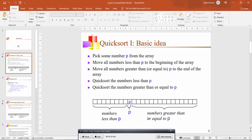The basic idea in quicksort is you take the numbers in an array and you take one number as a pivot element. You make sure that all the numbers which are less than the pivot element are towards the left hand side, and the numbers that are greater than the pivot element are towards the right hand side. By doing this you divide the big array into two parts — a left sub-array and a right sub-array.